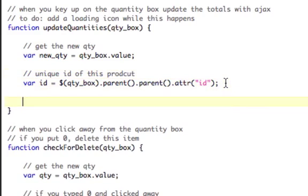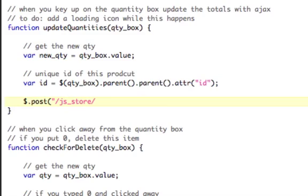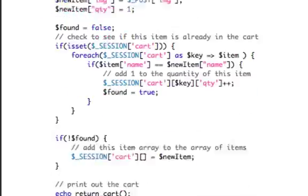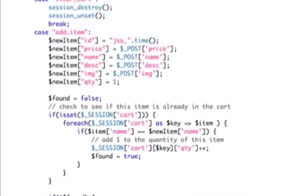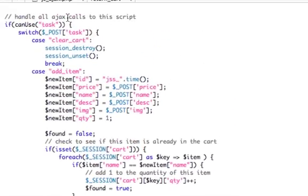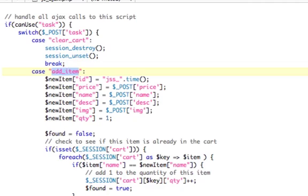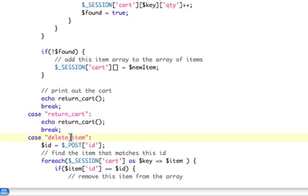Now what we need to do is use Ajax to send that information to PHP. So $.post, the JavaScript file is js/js_store, the folder slash js_ajax.php, and then we need to send it. Now I'll show you this in a second. The way I'm doing this, I'm putting all my Ajax in one file and I'm passing in a task variable. So if I go over to the PHP file real quick, you'll see I have this switch statement. So basically, I'm switching tasks, so I have clear_cart, add_item, return_cart, delete_item, and I'm going to have soon update_qty. Basically, all the Ajax happens right there.